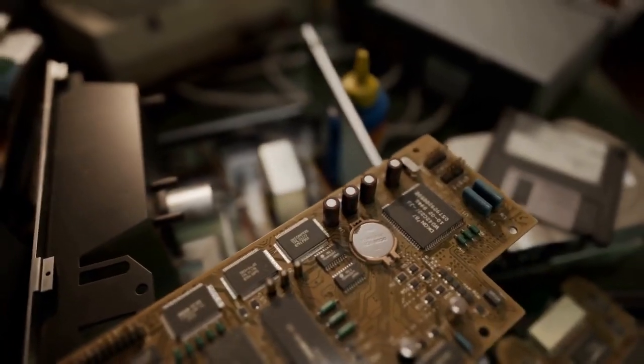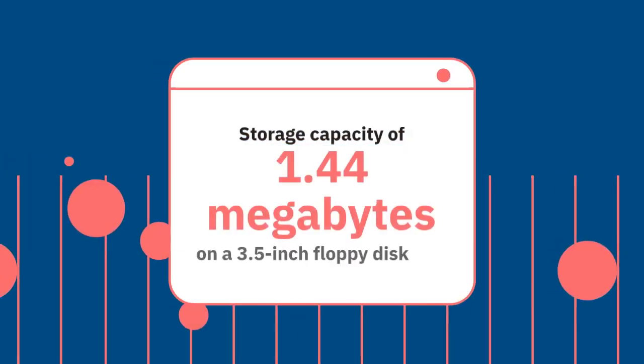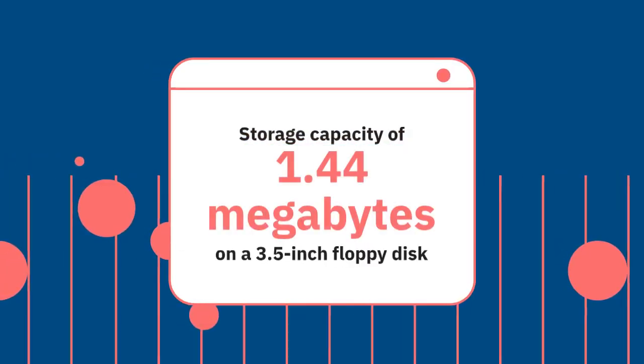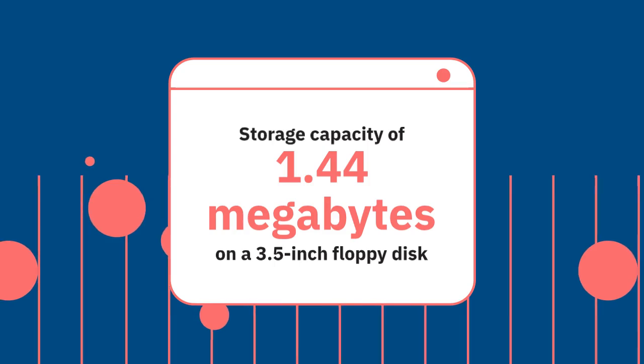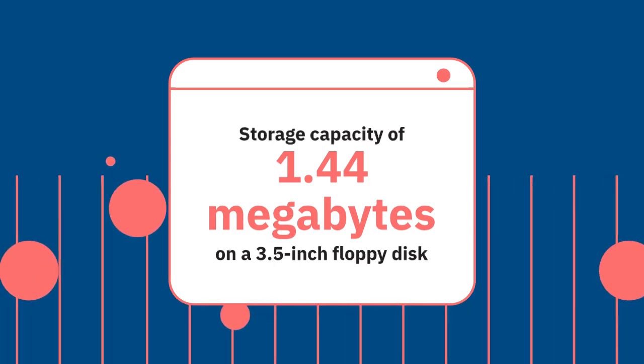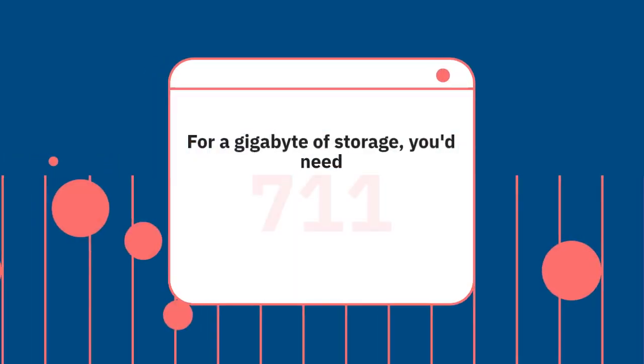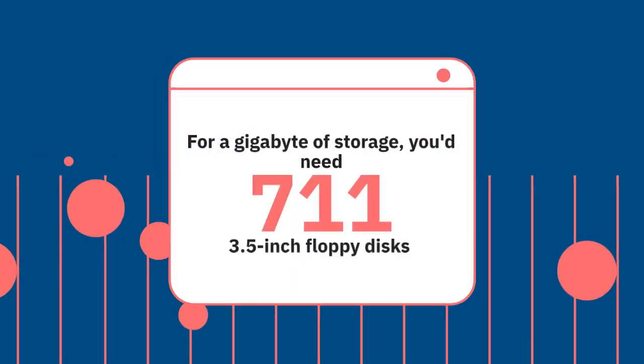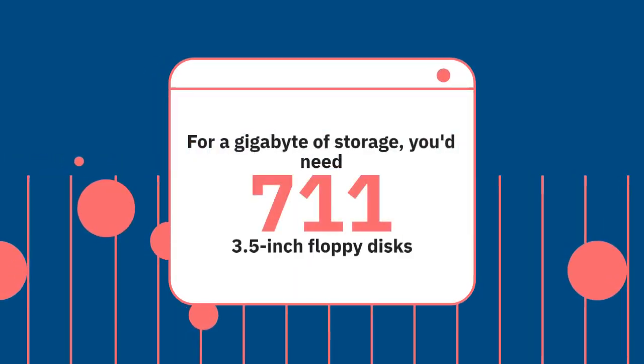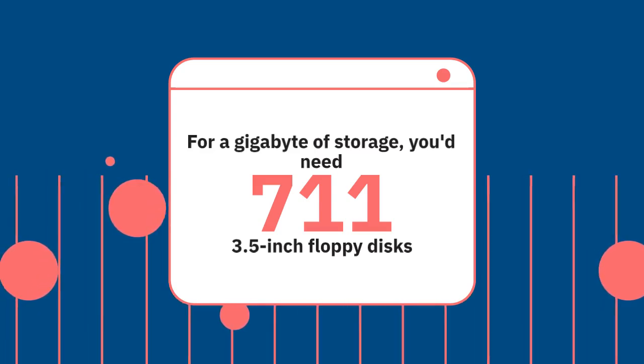Floppy disks. A 3.5-inch floppy disk offered an impressive storage capacity of 1.44 megabytes. For a gigabyte of storage, you'd need 711 of these disks.